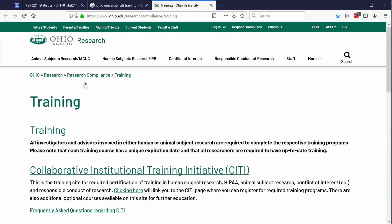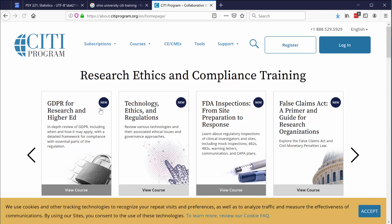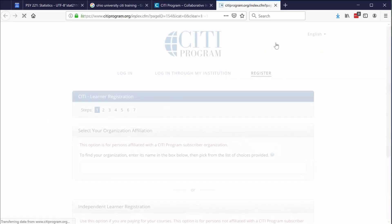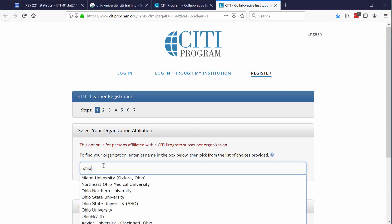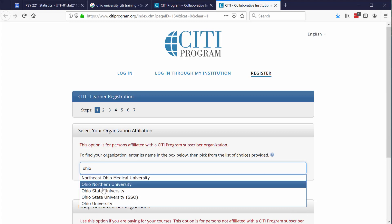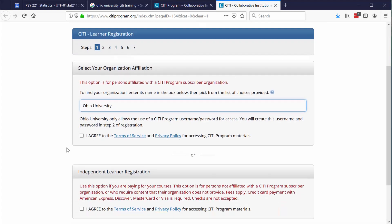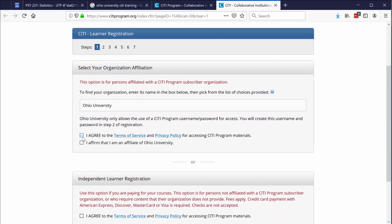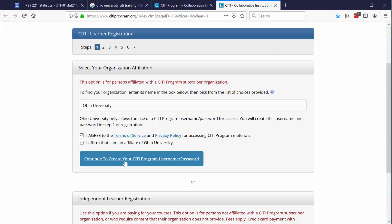Once you get to this OU page, scroll down just a little bit and you'll see a link to collaborative institutional training initiative. Click it. This is exactly where we need to be. Go ahead and click on register. This training module needs to know who you are and which university you're affiliated with because different universities have different training modules set up. So the first thing we need to do is select our organization. You can start typing in Ohio University and that will come up, and then say that you agree and you affirm that you are an affiliate of Ohio University. At this point, you can say continue to create your CITI program username and password.